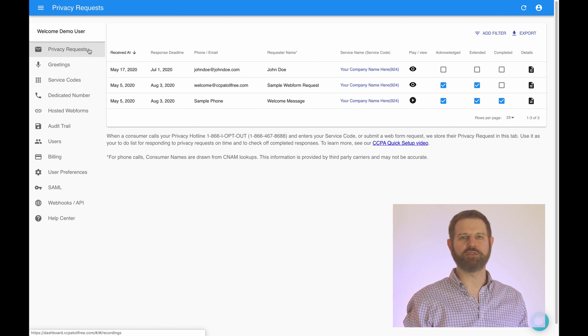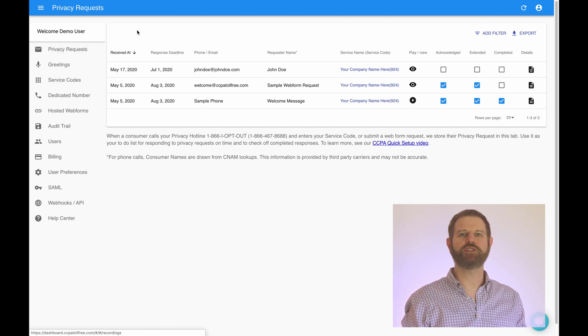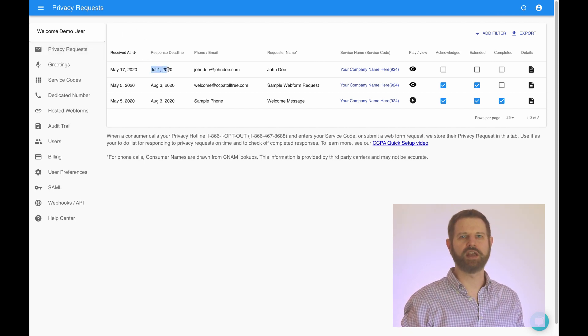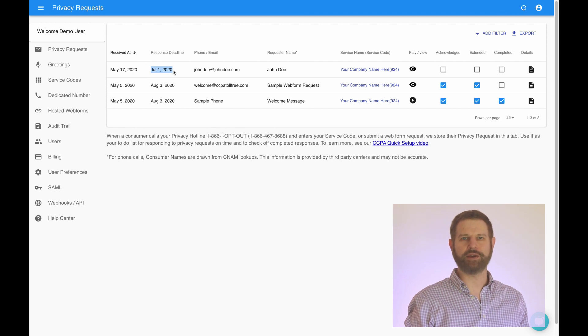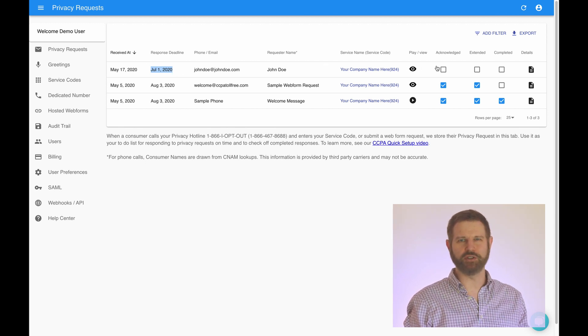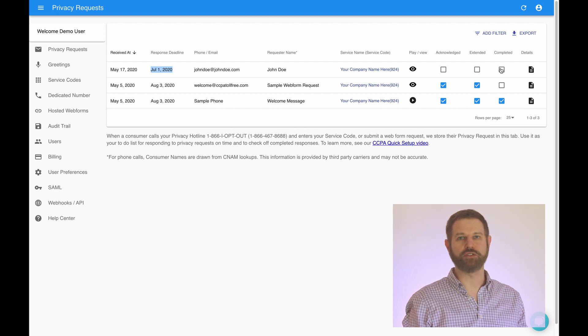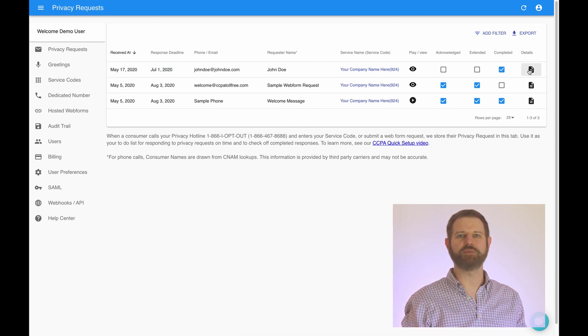Use the privacy requests tab of the dashboard as your inbox to manage requests. Here, we automatically calculate the deadline for when your response is due, and we track your journey from acknowledging a request to verifying it to marking it as completed.